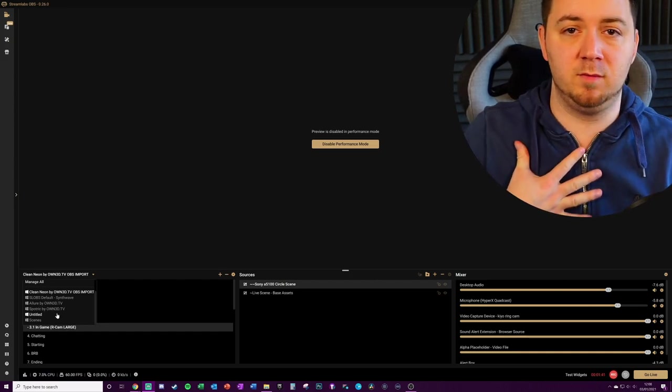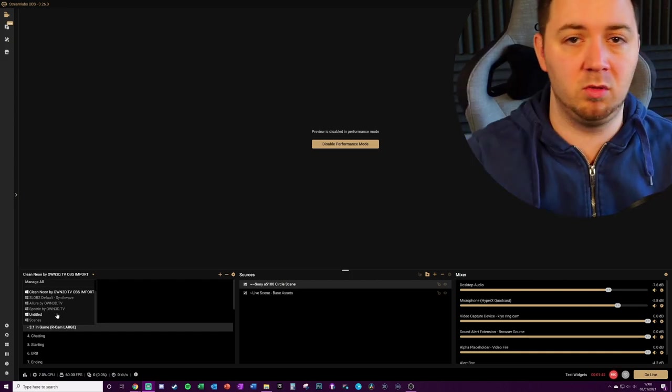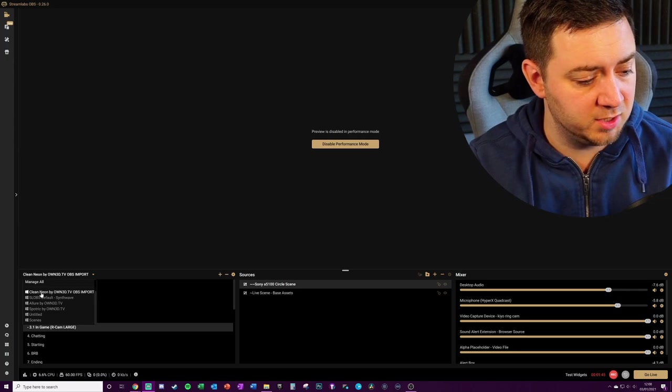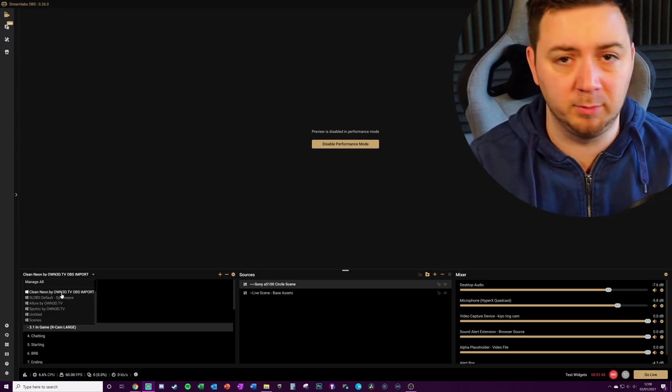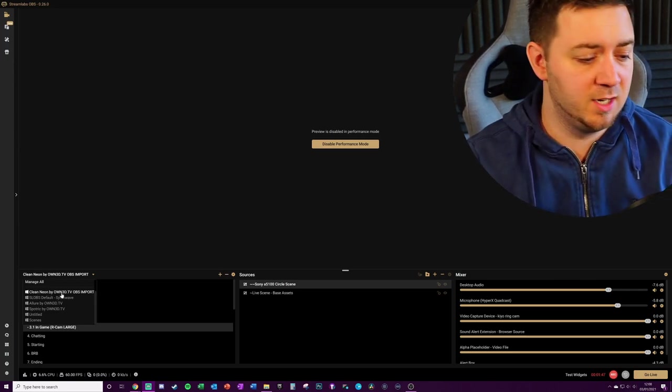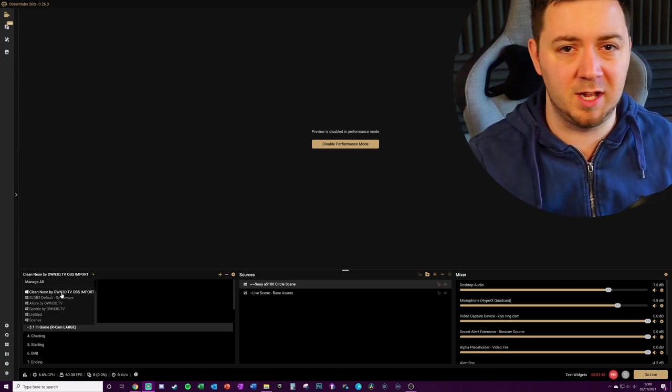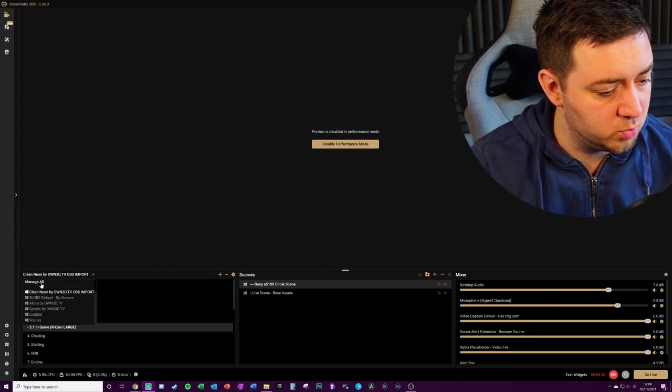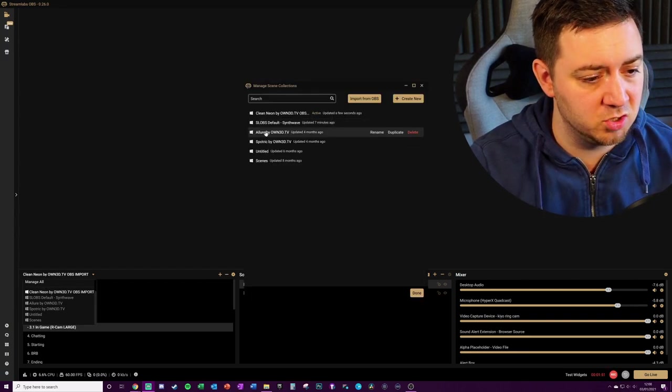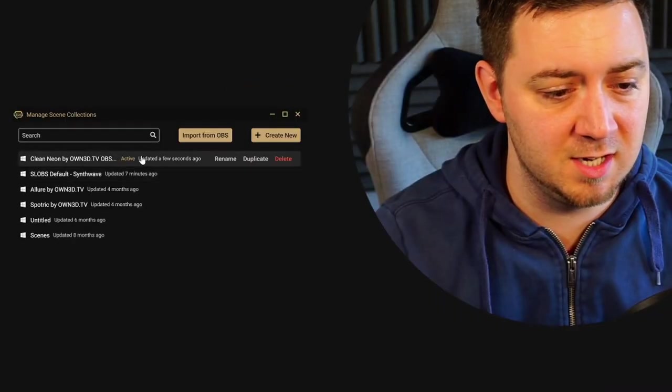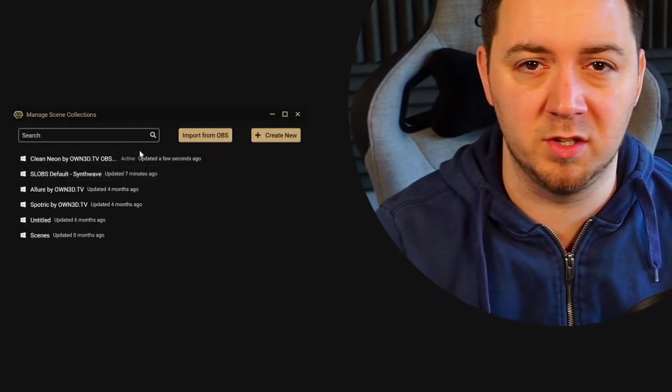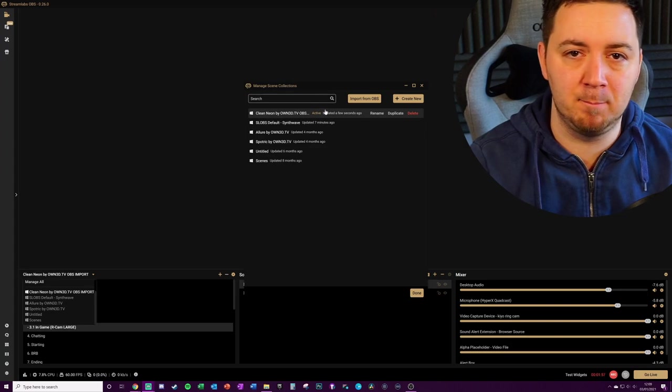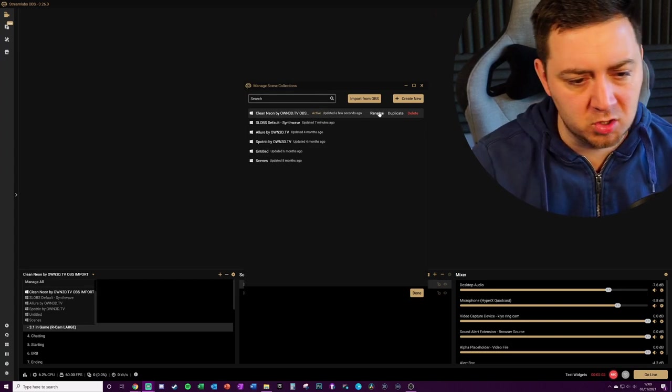So this is the one here, the Queen Neon, is the one I'm currently using and I want to make sure that that's the one I import into OBS Studio. I'm going to manage all. We can see here's an indication that this is the one that's active, so this is the one that we want to be importing. I'm just going to rename this to make sure that it looks appropriate.